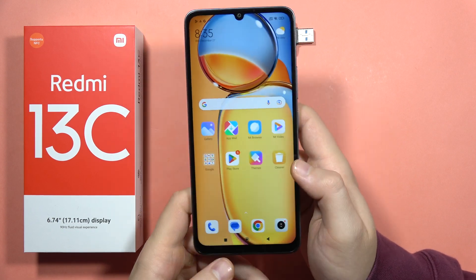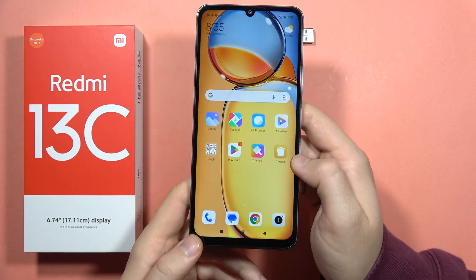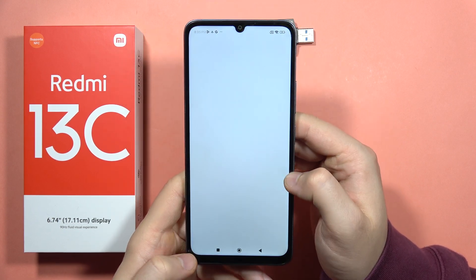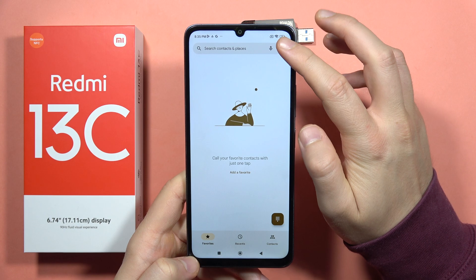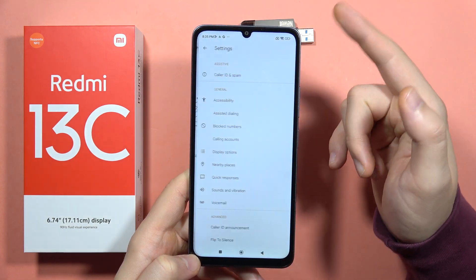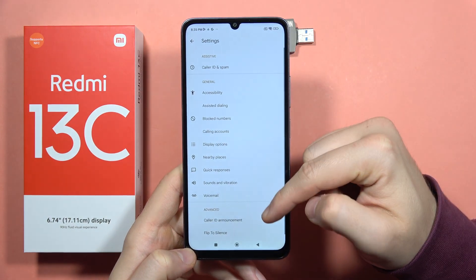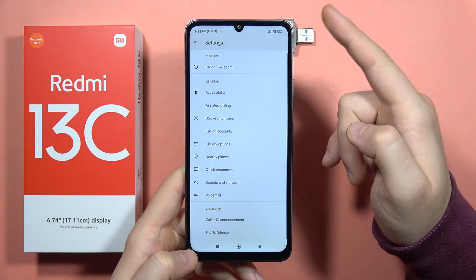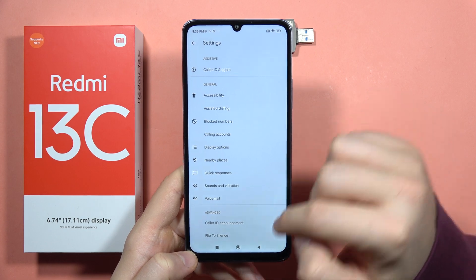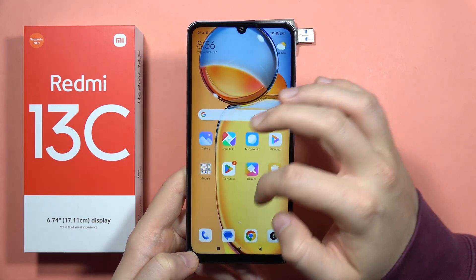If you want to record calls on your Redmi 13C, unfortunately, you cannot do this. When you open the phone dialer and go into the settings and try to search for something like call recording, there's no option to find it.